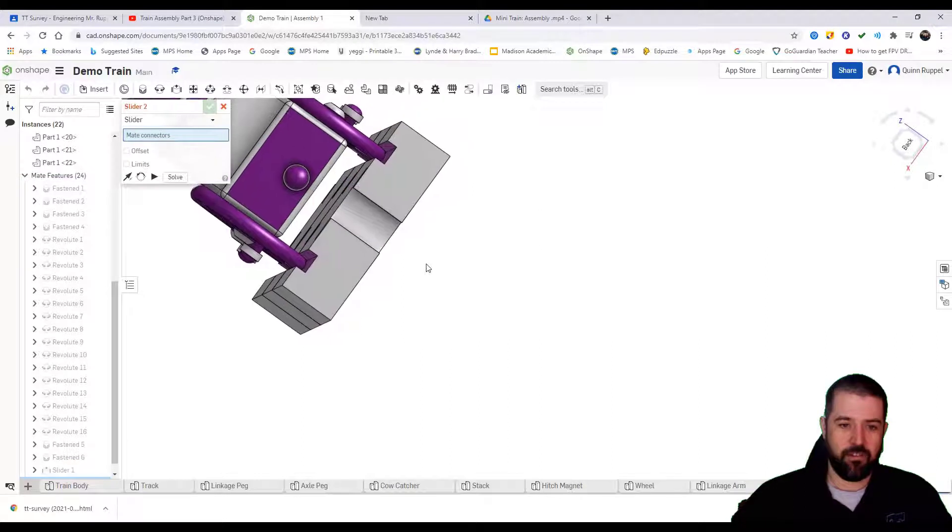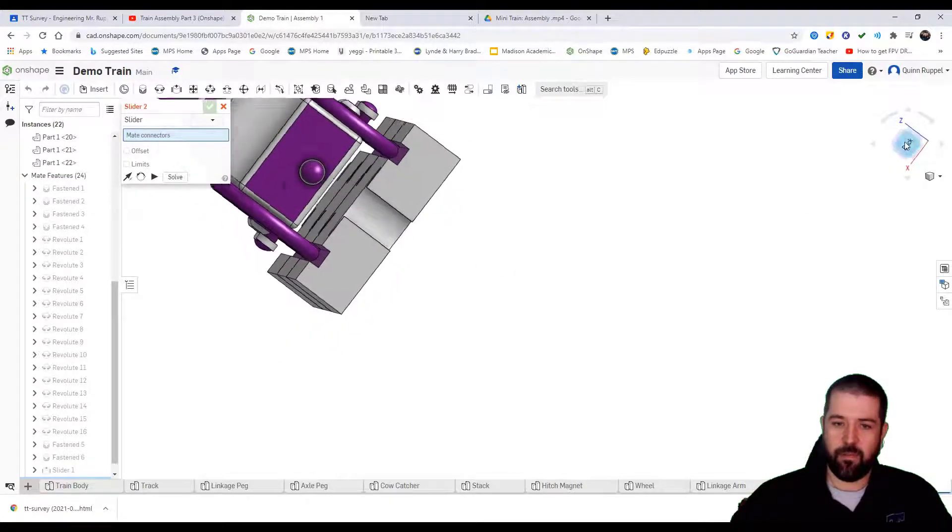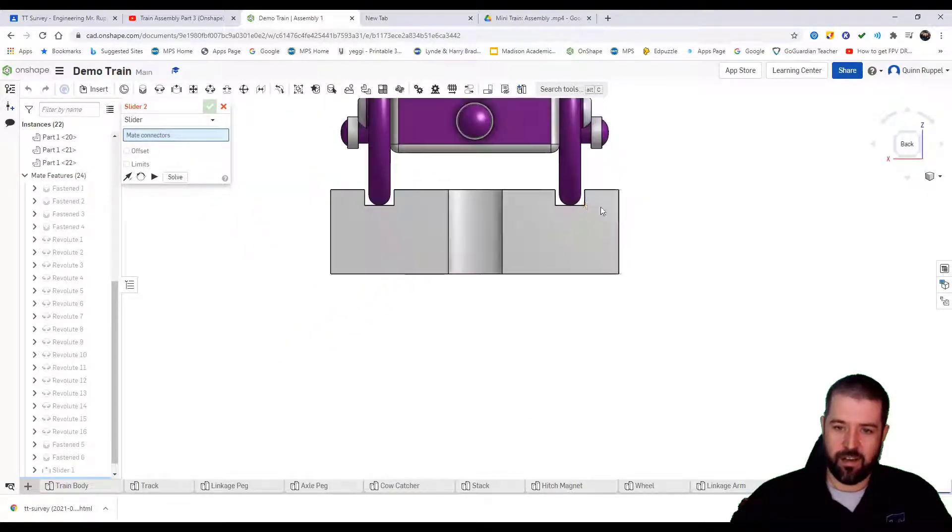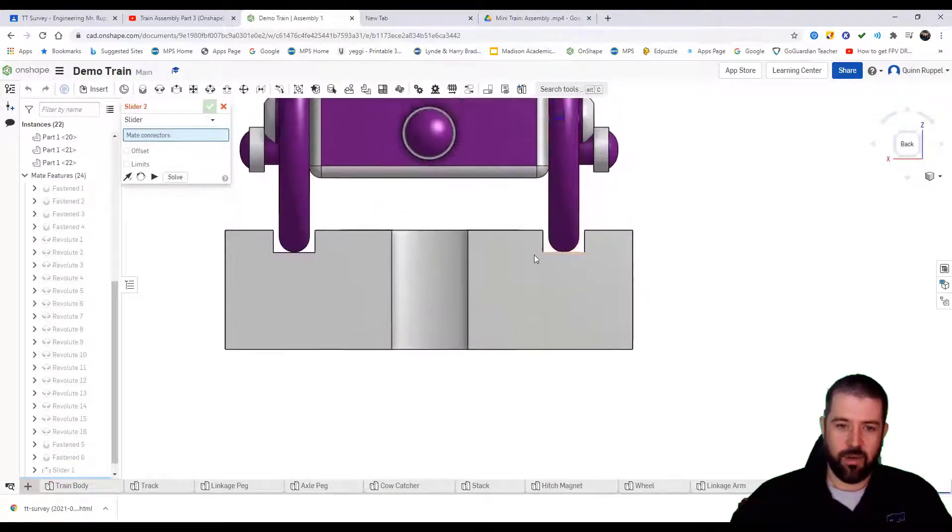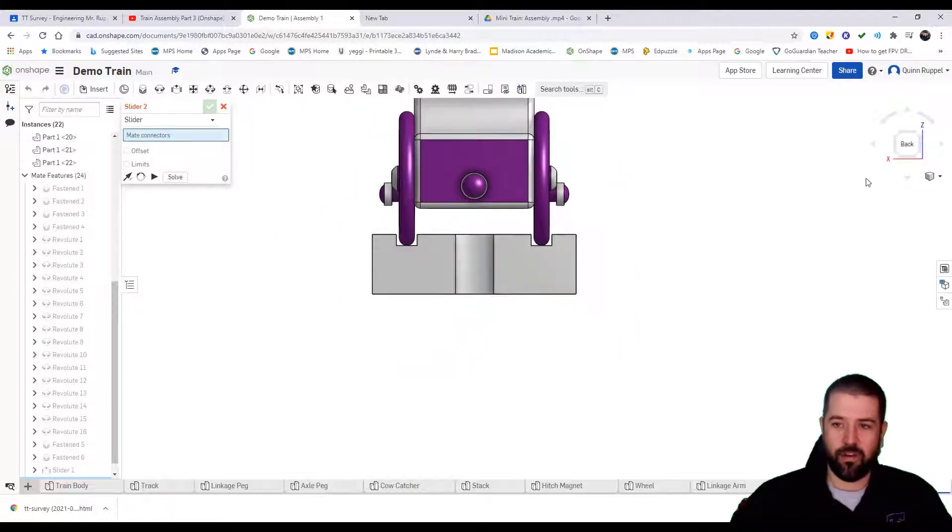Now if I look at it from the back side here, you'll notice my train is directly centered over my track.